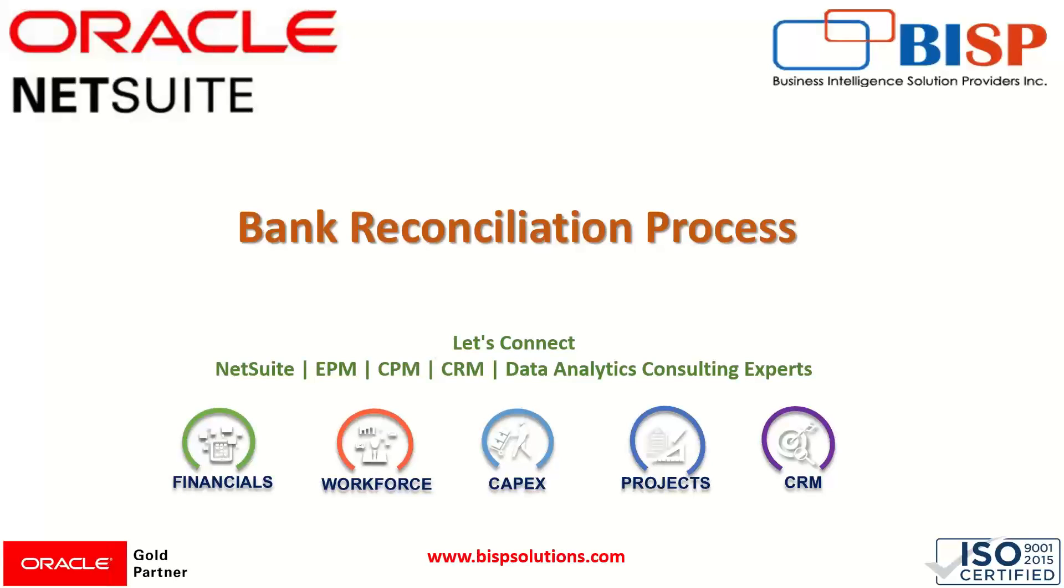Hi everyone, welcome to BISP trainings. My name is Faiza Alam and in today's session, we'll be learning about the bank reconciliation process.